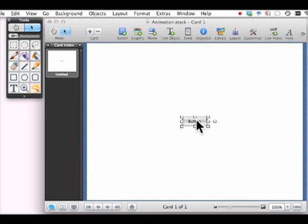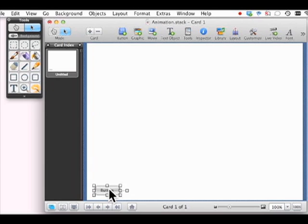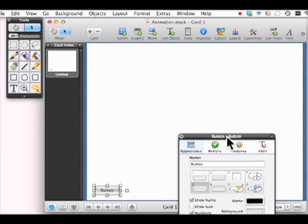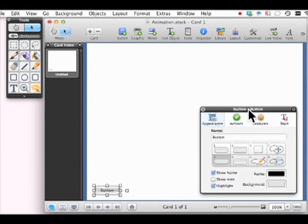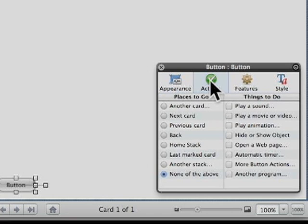So we'll just put this over here, double click, get our inspector, and we're going to click on actions, places to go, things to do. We want to do something. We want to play an animation.